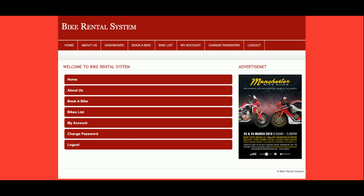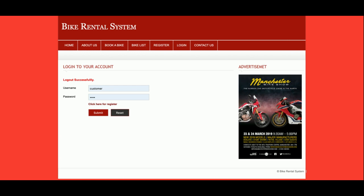So this is the full project flow: the user selects the bike, views the details, enters pickup and drop dates, fills in basic details, and confirms the booking. This is a mini project as mentioned, developed in PHP and MySQL. If you need more functionality, just put it in the comments and I will incorporate those changes. Don't forget to subscribe to our channel for the latest video updates. Thanks for watching!